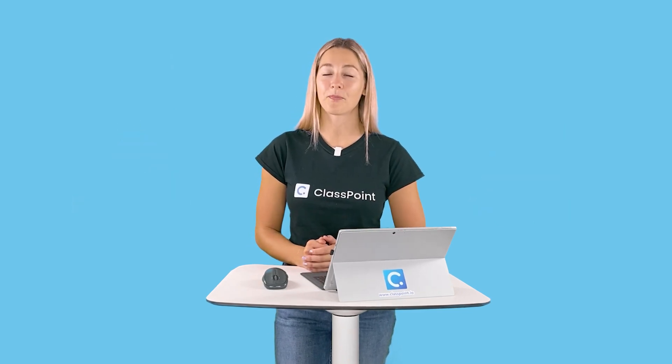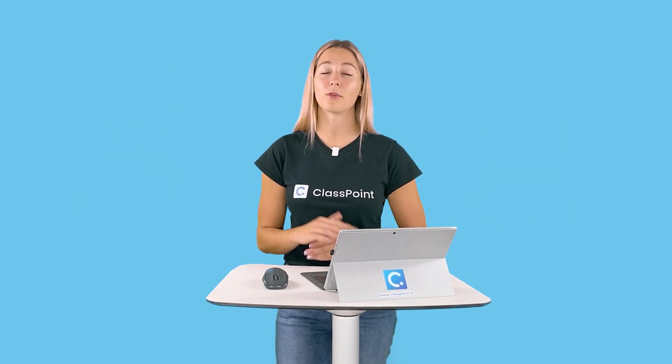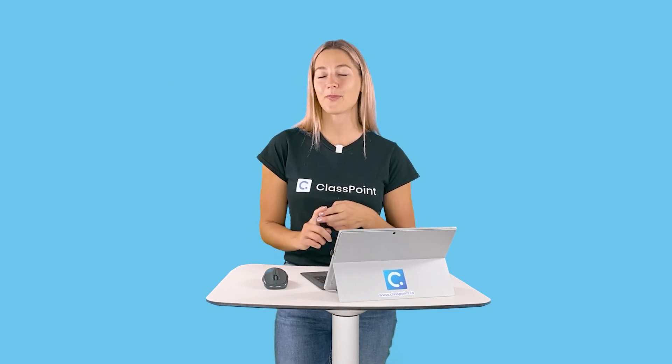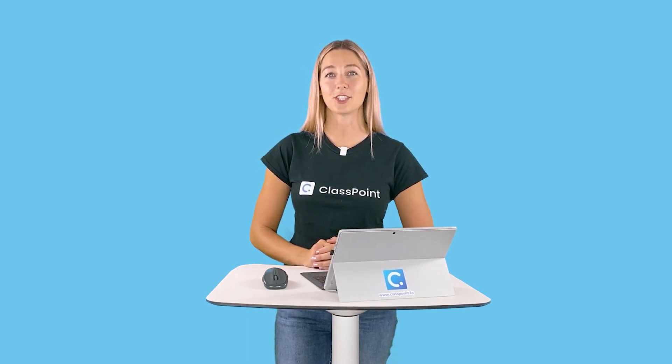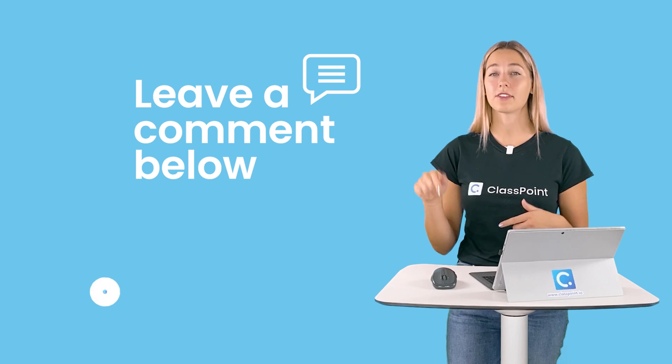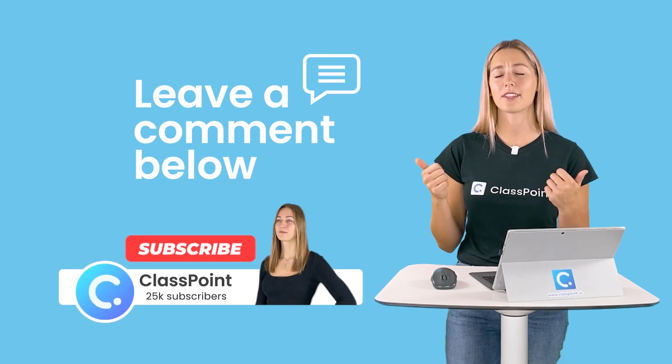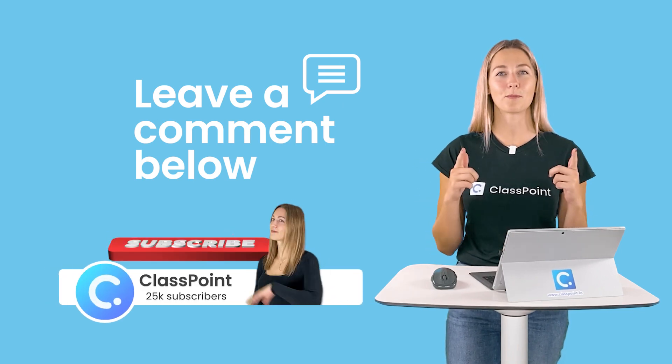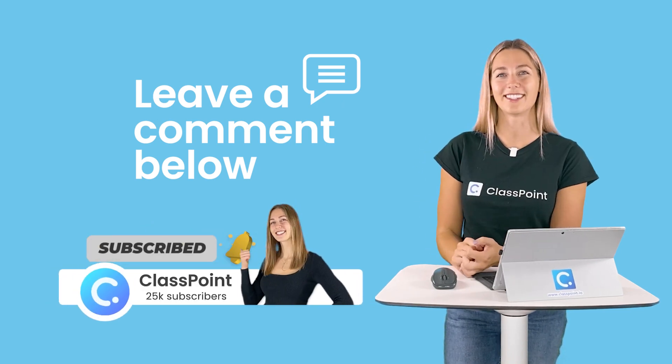Hopefully this video helped you provide students feedback a little bit quicker and easier in your PowerPoint presentations. Don't forget to leave us a comment below. If you liked this video, give us a thumbs up, and most importantly, subscribe to the ClassPoint channel.